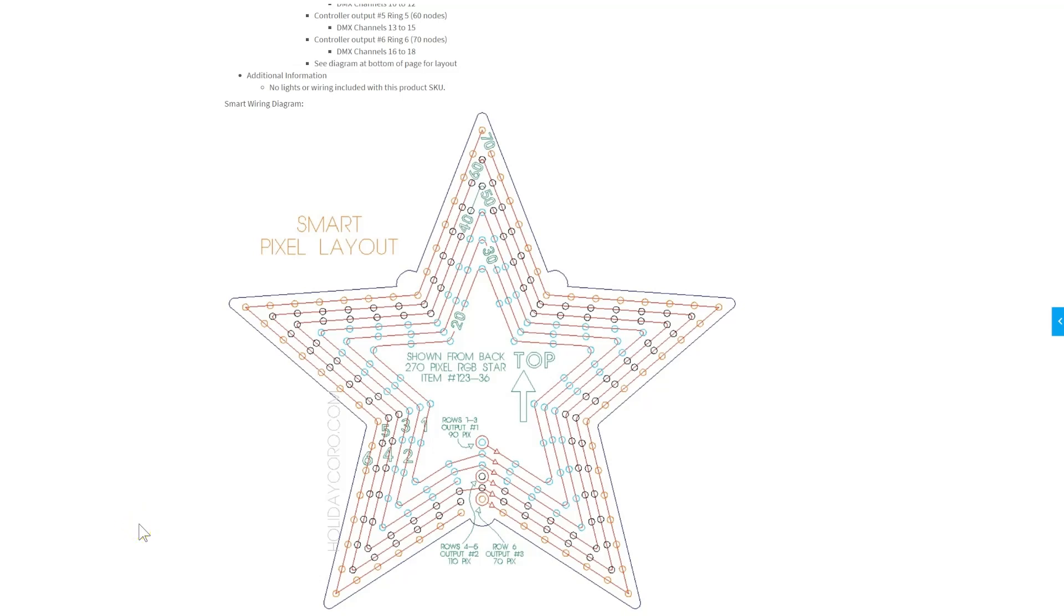This video shows how to set up the Holiday Coro 6-row concentric star in X-Lights. First, let's start with a little bit of information on our star.